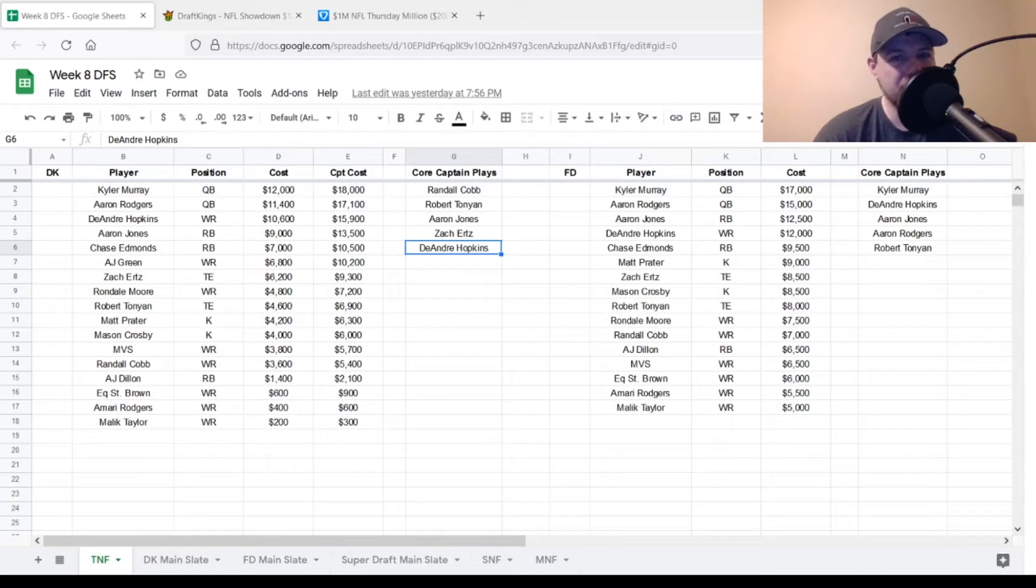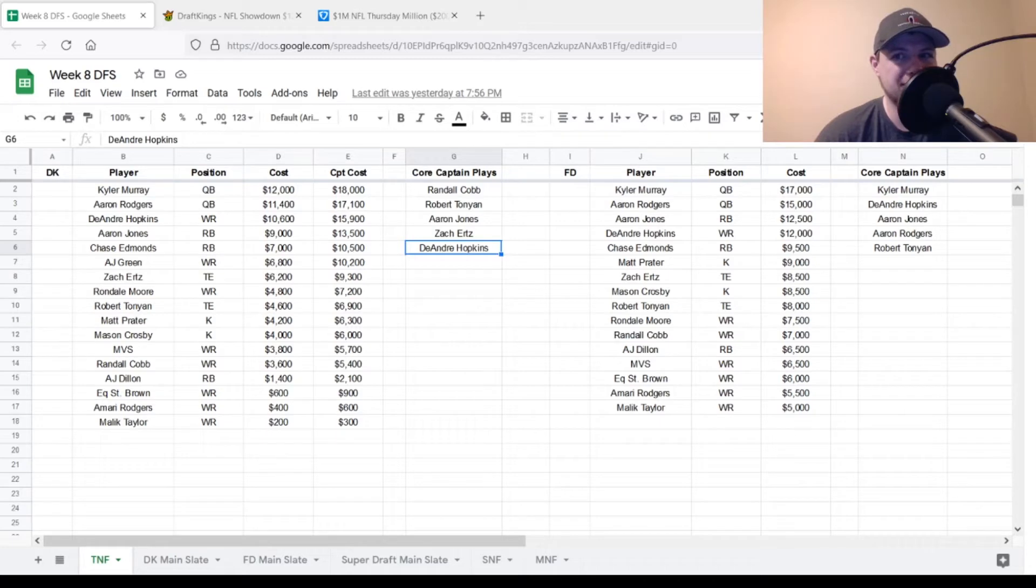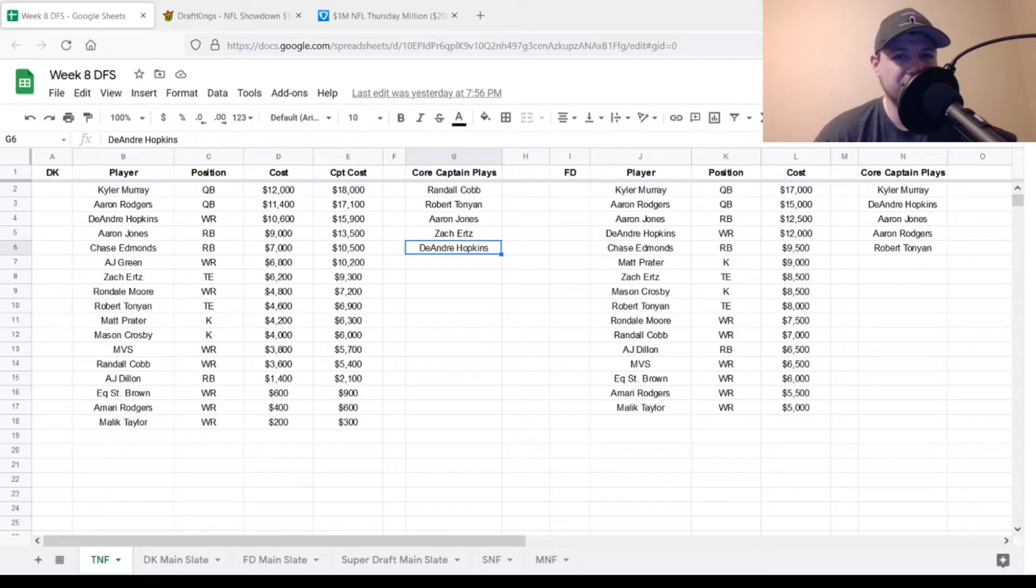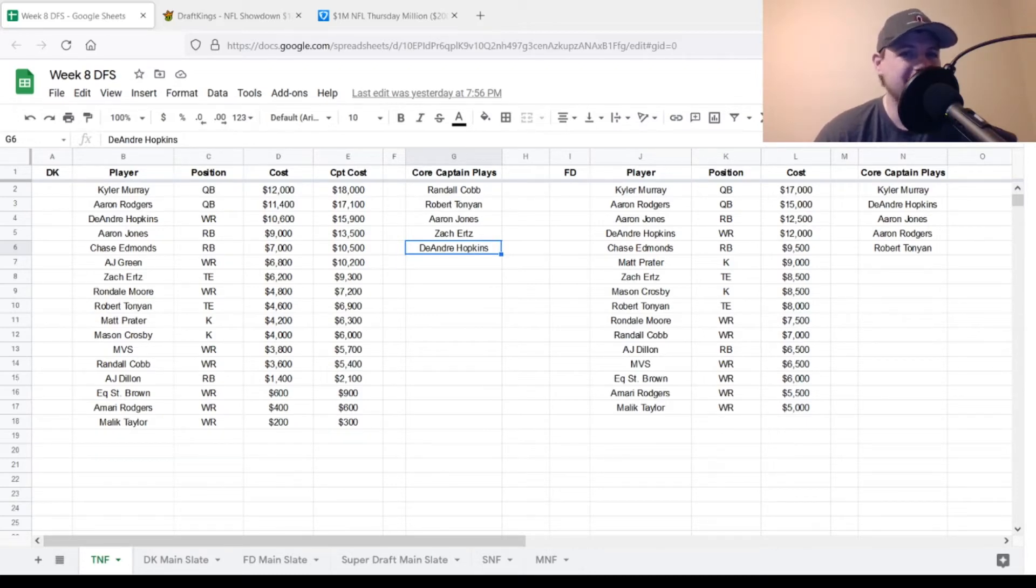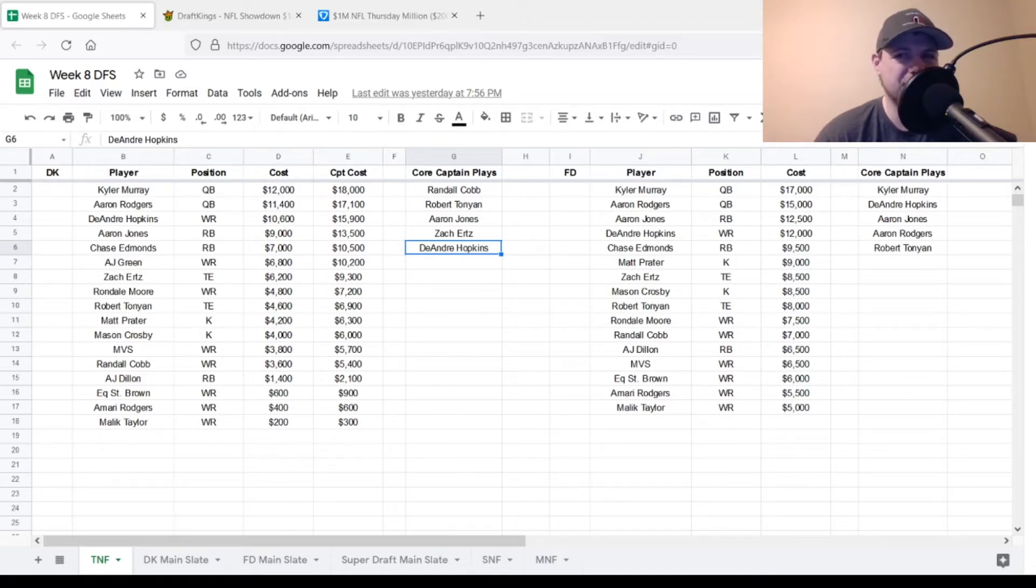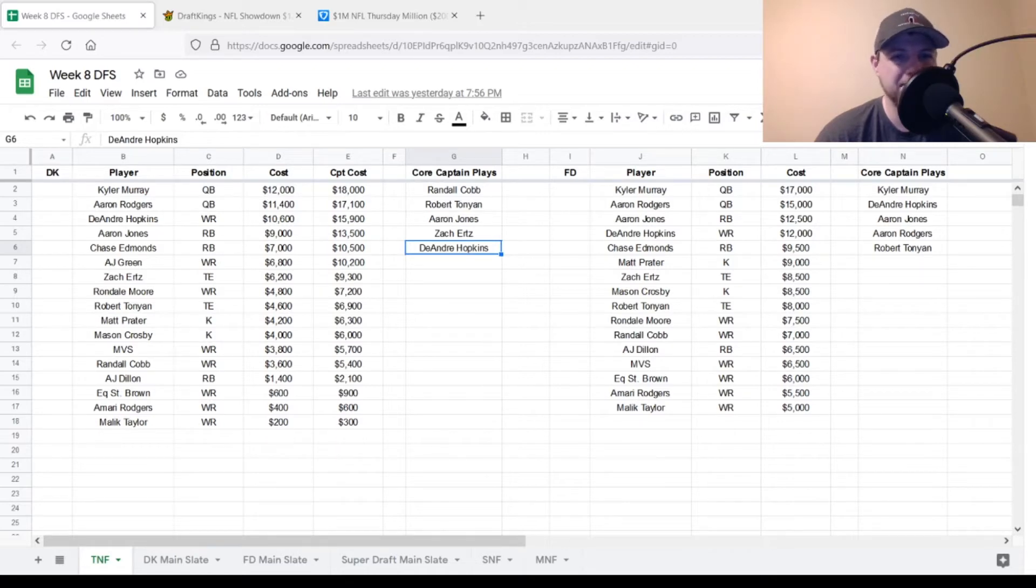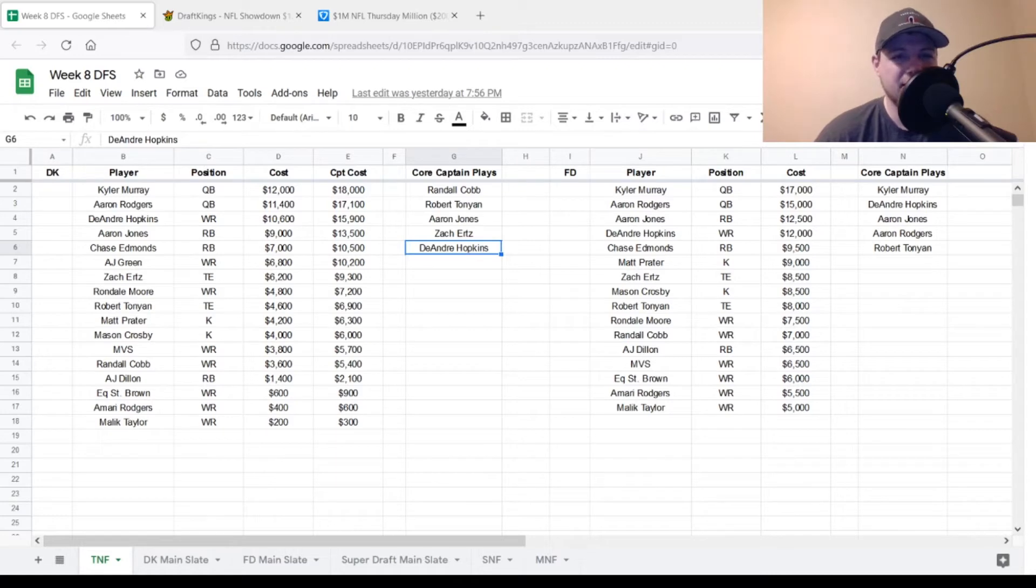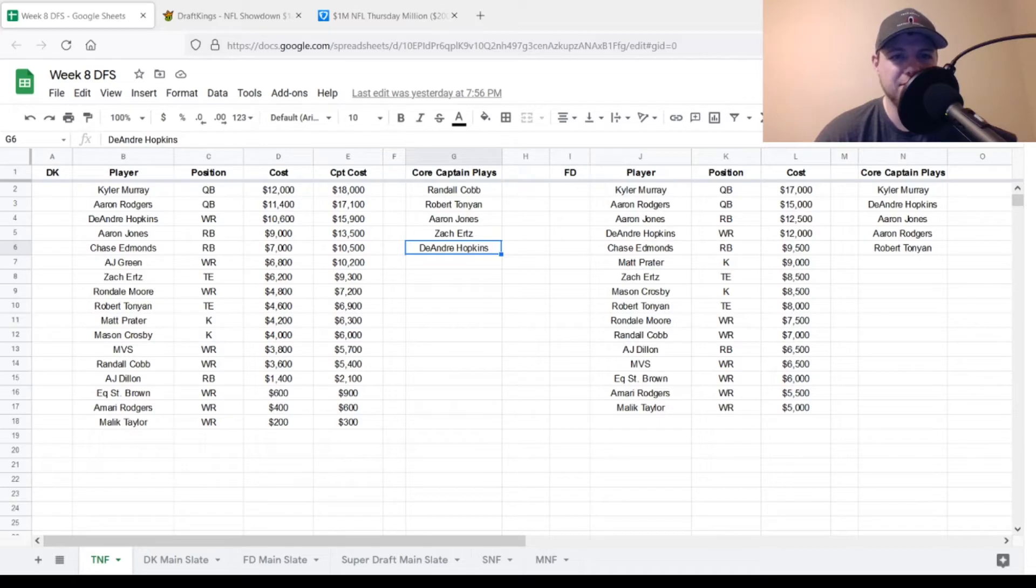Rondell Moore at $4,800. If you want a cheap exposure piece to the Arizona Cardinals passing offense, Rondell Moore is going to be your guy. Both kickers are in play with Matt Prater and Mason Crosby, $4,200 and $4,000 respectively. Marquez Valdes-Scantling, MVS. If he does end up playing this game at wide receiver, he's $3,800. He's not somebody I'm really going out of my way to get on slates but he could mix and match if he does end up playing. Randall Cobb is one of the more attractive pieces on this Packers offense tonight, $3,600. And I believe I skipped over Robert Tonyan earlier. He's $4,600 as well.